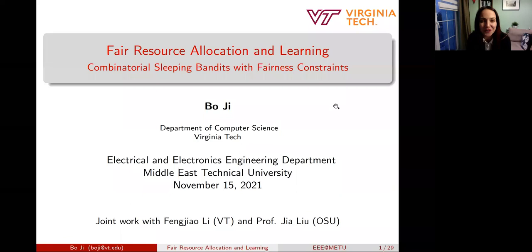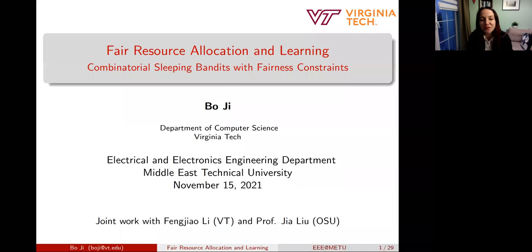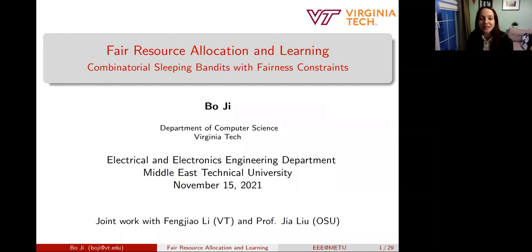Hello everyone, and welcome to this talk on our seminar series. We are very happy today to be hosting Bo G from Virginia Tech. He will be talking to us about fair resource allocation and learning, specifically combinatorial sleeping bandits with fairness constraints. Bo received his bachelor's and master's degrees in information science and electronic engineering from Zhejiang University in Hangzhou, China, and his PhD in ECE from the Ohio State University, Columbus, Ohio. He's an associate professor in the Department of Computer Science at Virginia Tech. Prior to joining Virginia Tech, he was an associate professor at Temple University.